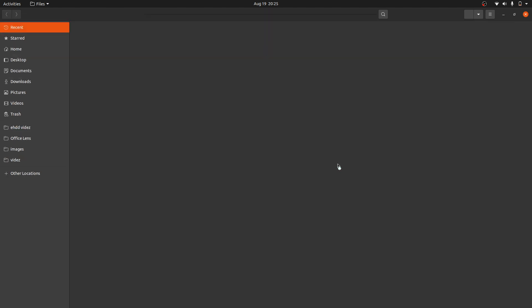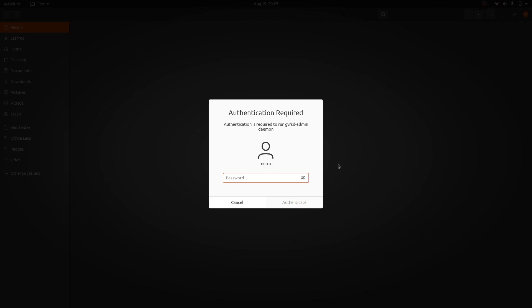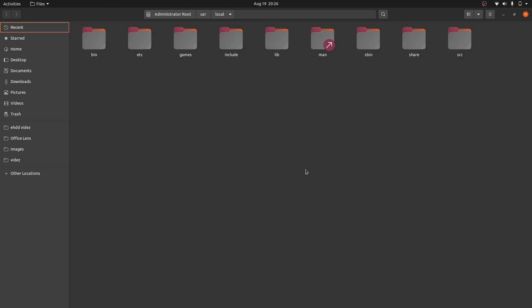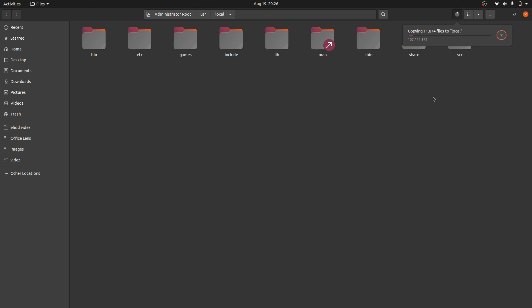Opening as administrator. It will ask for my password. I will give that. It has opened. Now here I will paste it: /usr/local/go. It will take some time to paste. Till then, I am pausing the video.